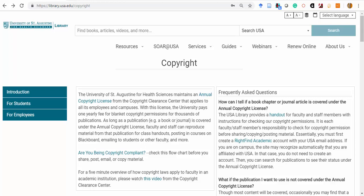The University's Blanket Copyright License and the RightFind Academic tool make this easy to check. The University pays an annual fee to procure license for faculty to share a large number of copyrighted works within the University's instructional setting.